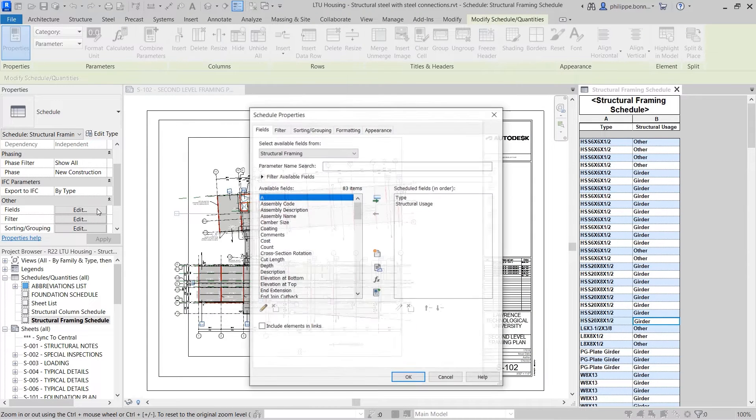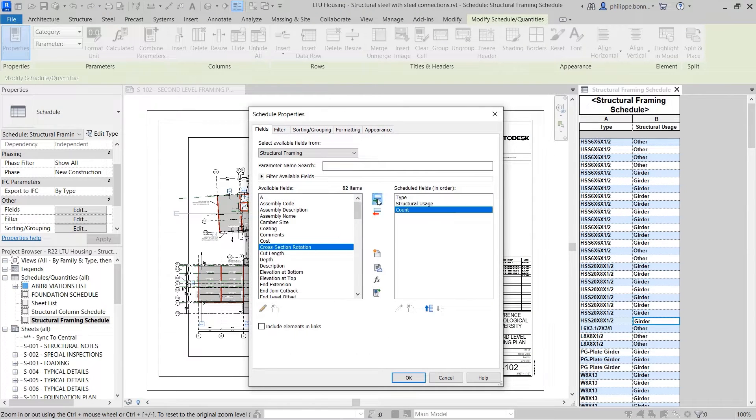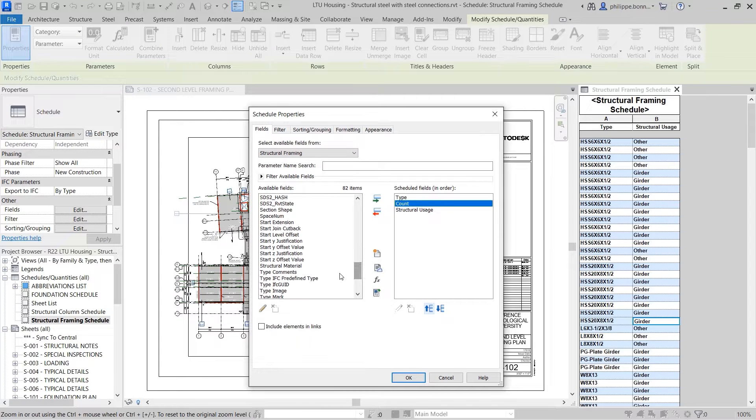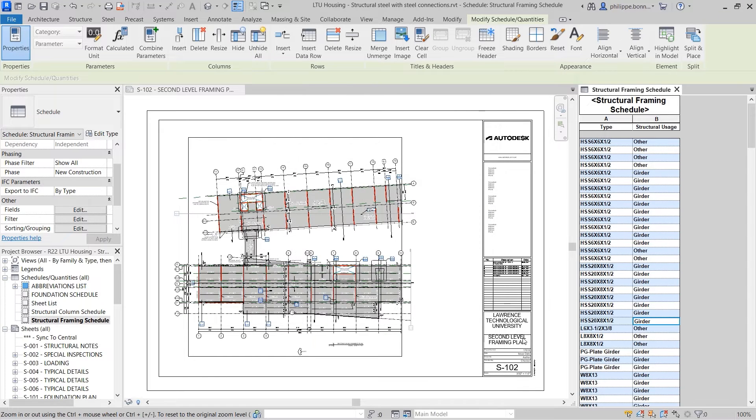In Revit, a schedule is used to display a customized list of elements and their parameters that exist within your project. Schedules are powerful tools in that they are live, non-graphical views of project data.